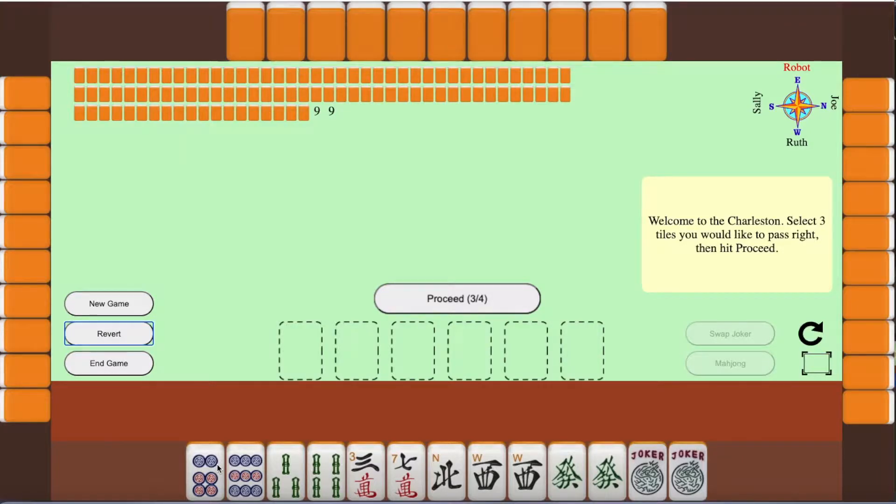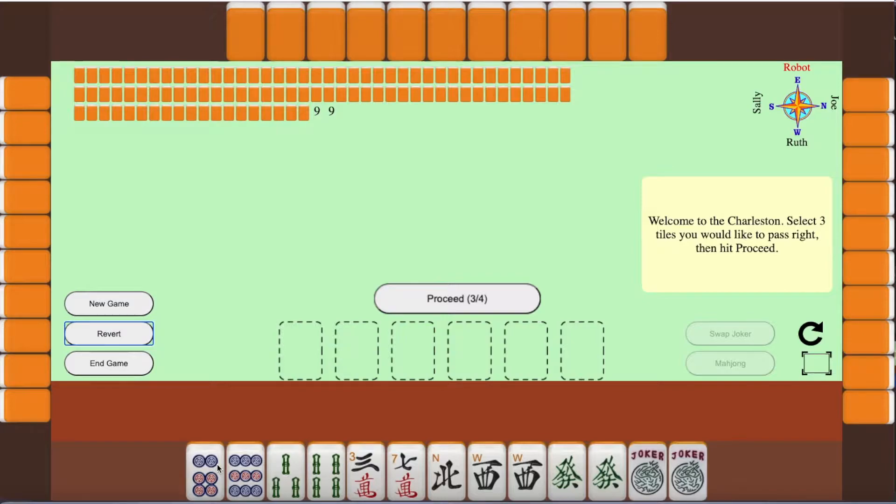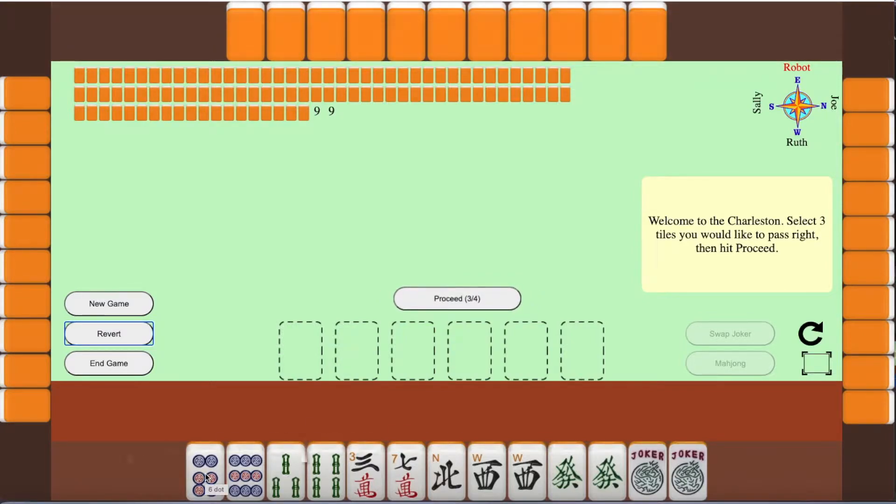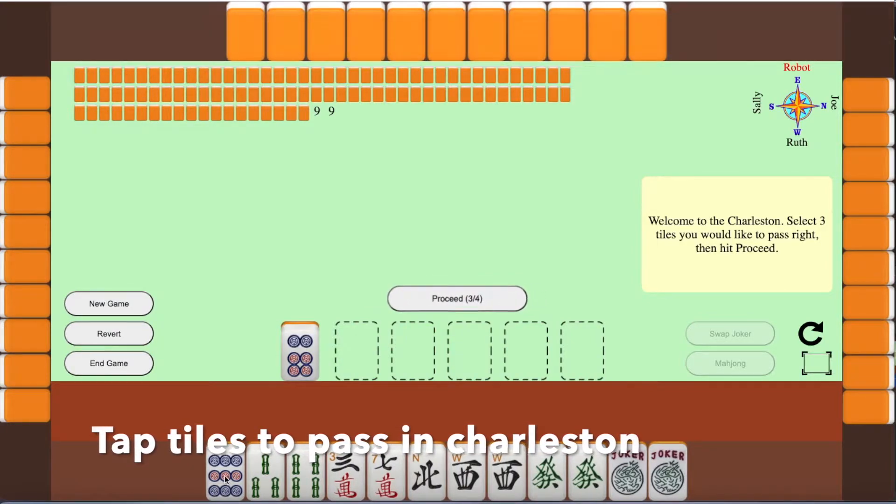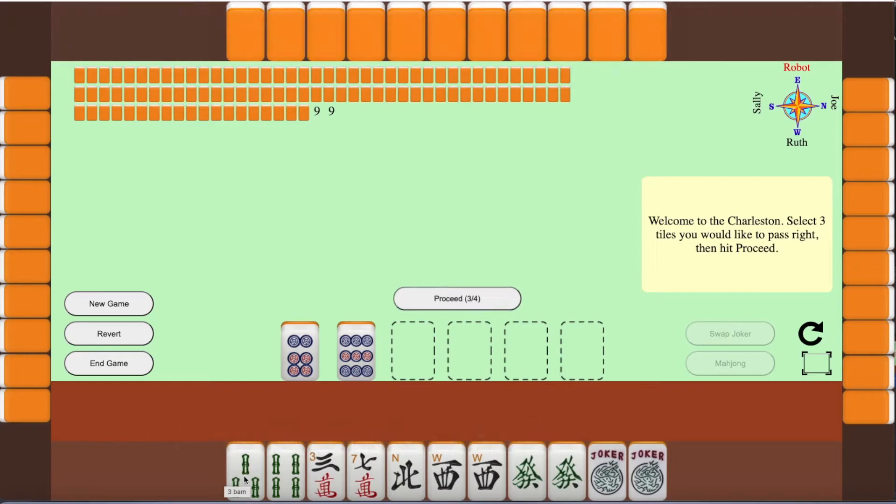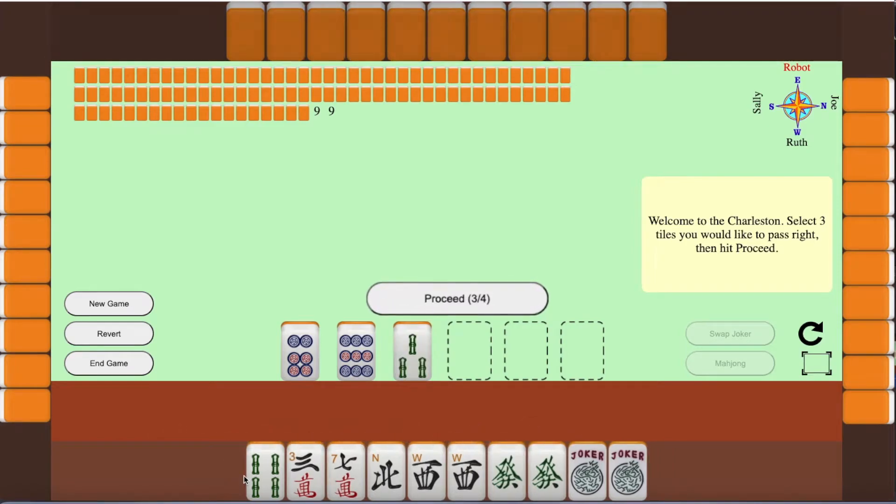When an American mahjong game starts, it starts with the Charleston. The game is automatically dealt, and if you look at my hand, I've got pretty strong on the honors. So I'm going to choose to Charleston the six circle, the nine circle, and the three bamboo first. I just tap those.